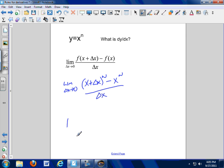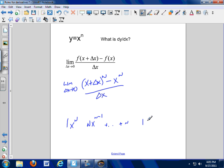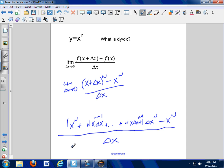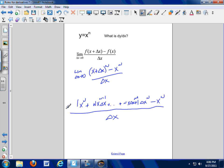We know the first number in any row of Pascal's triangle is one. The next number is the row number, n. We've got a bunch of stuff in between, another n at the other end, and a one. So this expansion gives us x^n, then x^(n-1), plus a bunch of other terms, down to delta x^n, delta x^(n-1), all the way to delta x at the first term. Then we subtract x^n and divide by delta x.